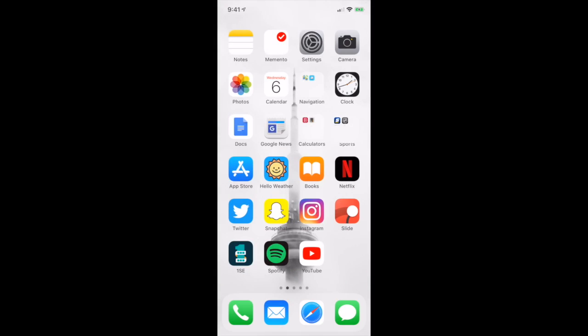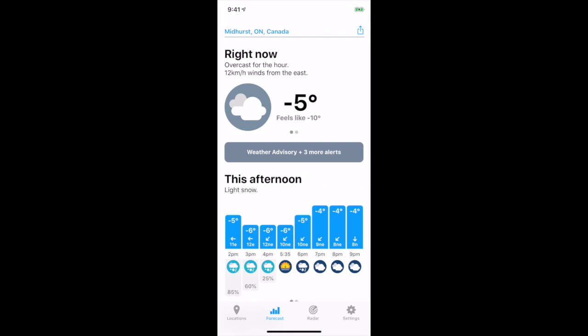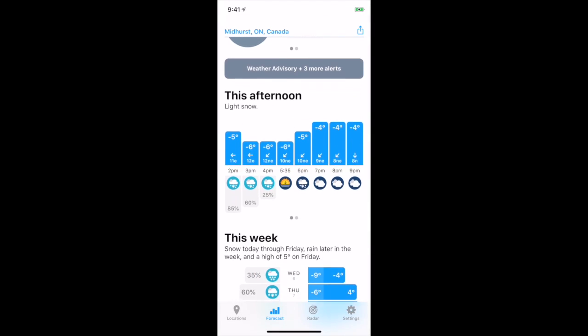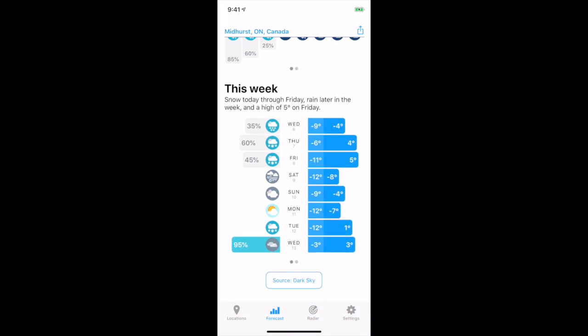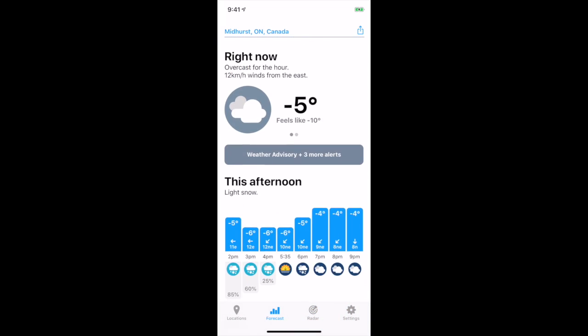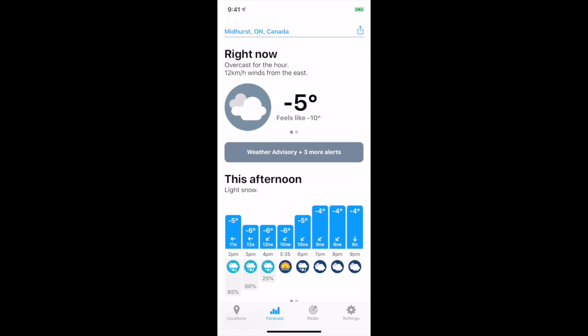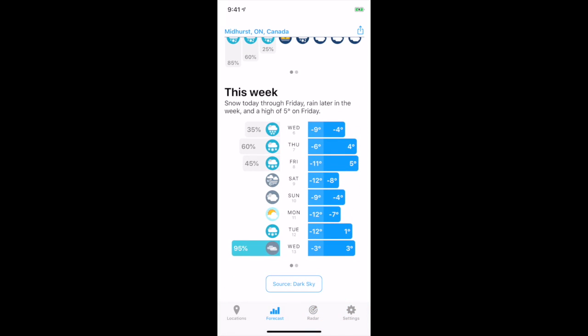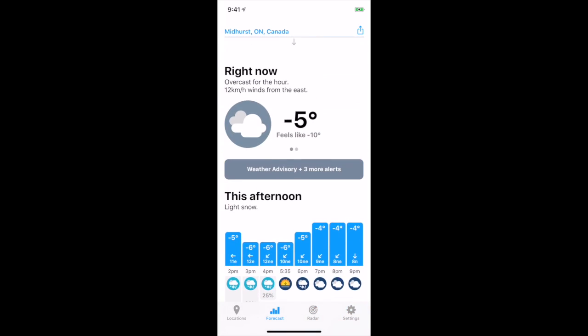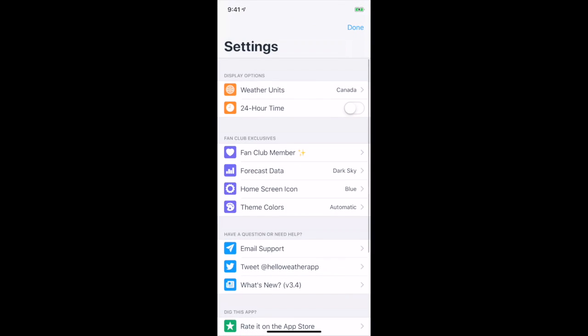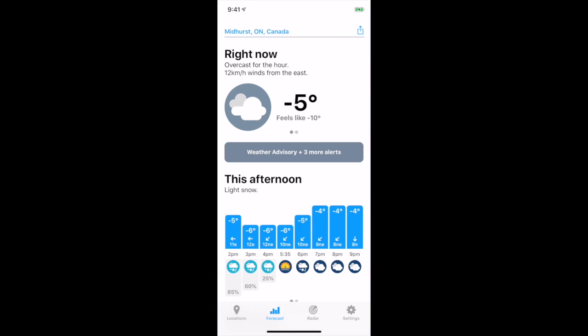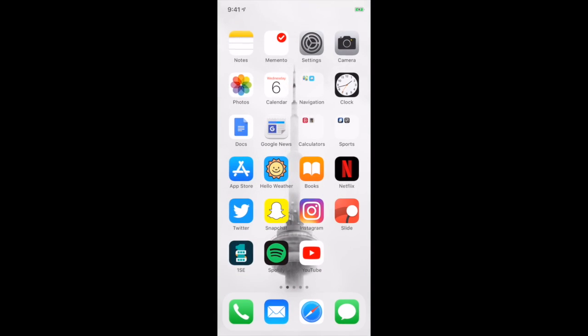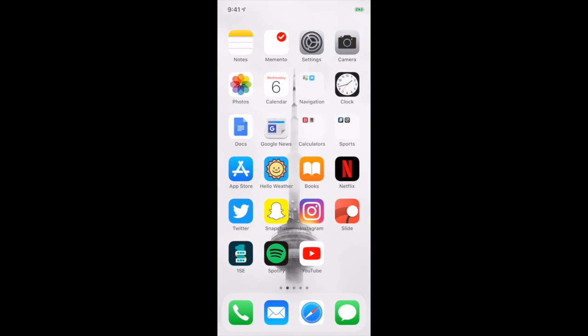My weather app of choice is called Hello Weather. It's really great with a nice interface, very basic. It gives you more information than the standard Apple weather app, but it's also not too crowded like some of the other apps out there. I am a member of their fan club, so that shows you how much I love it. I paid to be in that, and it's an overall great app. It gives you the radar and stuff like that.